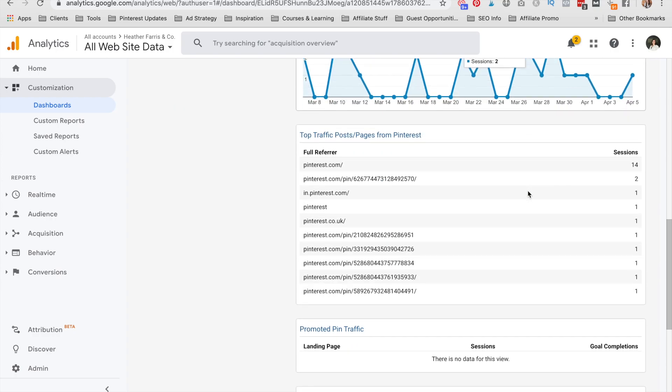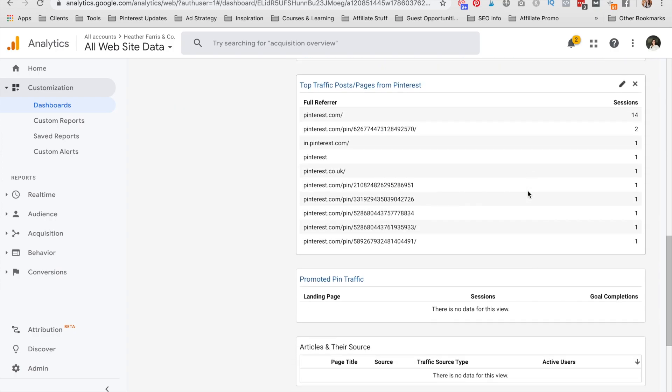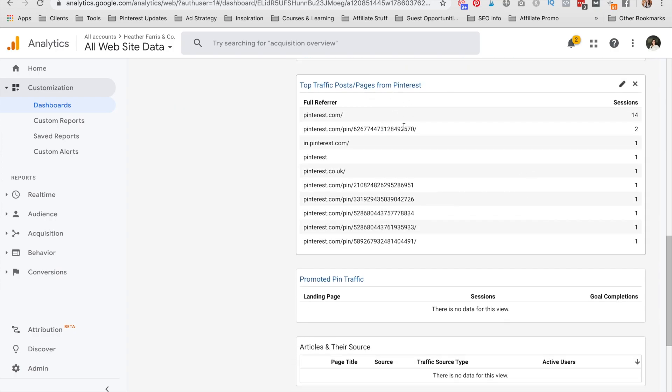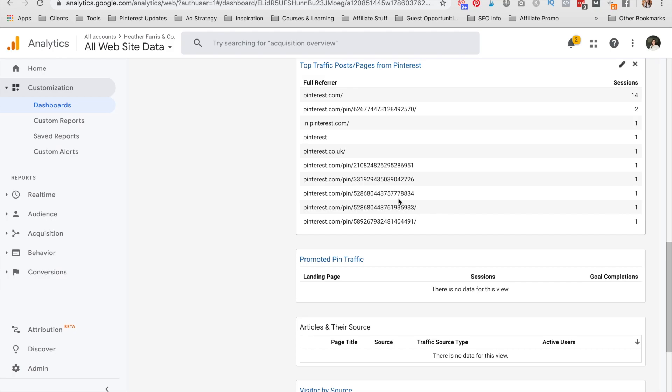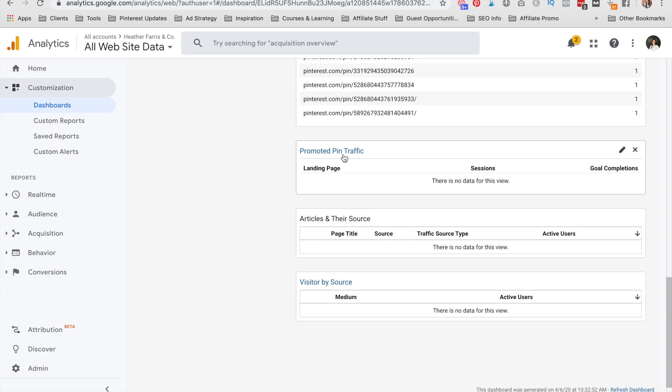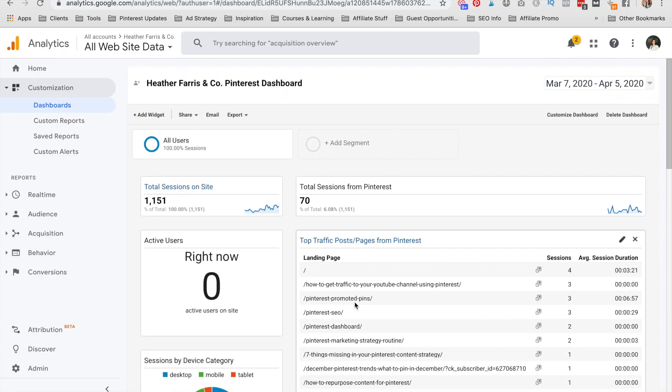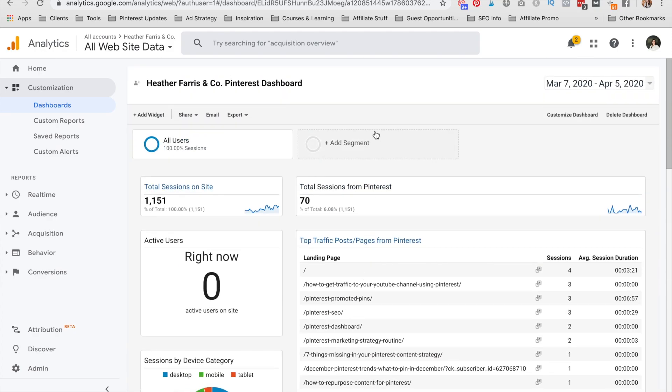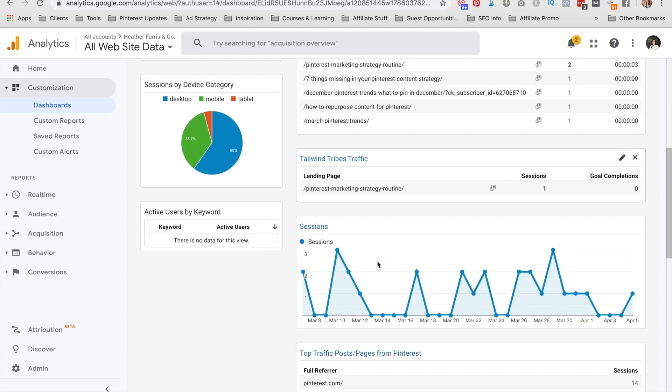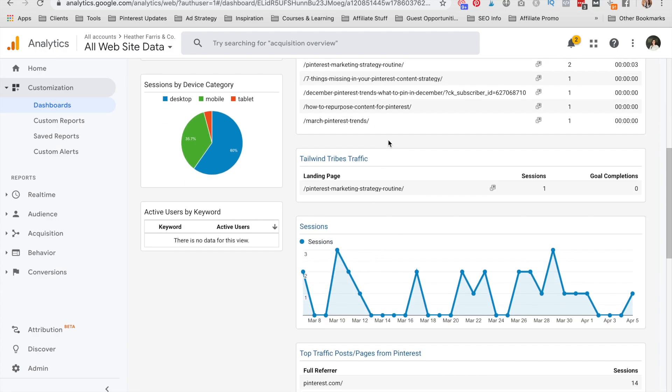And then you can see your tribes traffic here. So if you scroll on down, you can see top posts and pages. And this is actually the pin URL that's sending the traffic to those pages. And then you can see promoted pin traffic if there is any. What articles are sending traffic to your site. So this could actually be backlinks and things included in here. And then visitors by source. So that is the Pinterest dashboard. That's how you find your tailwind tribe traffic inside Google analytics. It's the easiest way to do it at least.